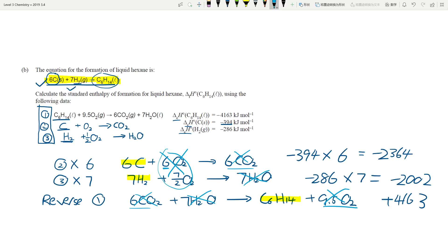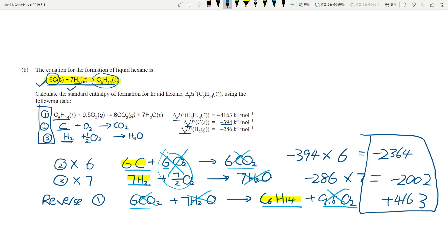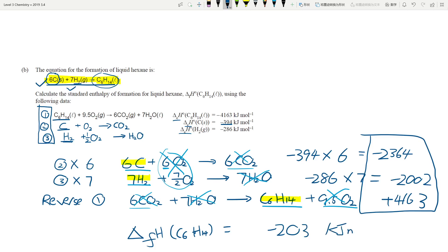The only things left are the highlighted terms. Now you simply add up the three enthalpy numbers: the enthalpy of formation of C₆H₁₄ equals -203 kJ/mol. Make sure you round your final answer to three significant figures — we always round to 3 s.f. at this level, no excuses.